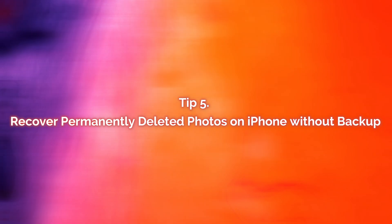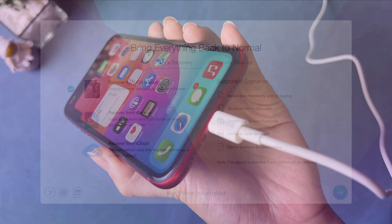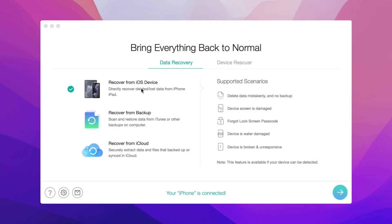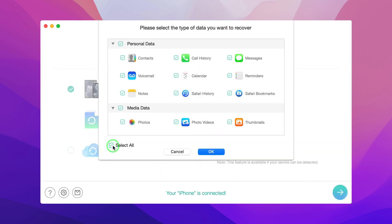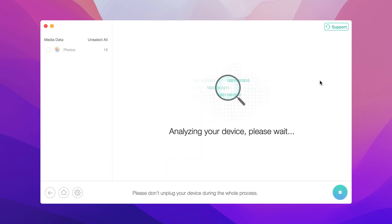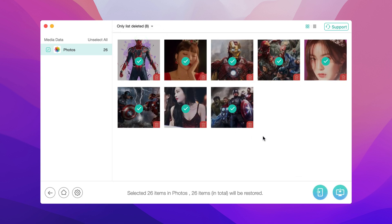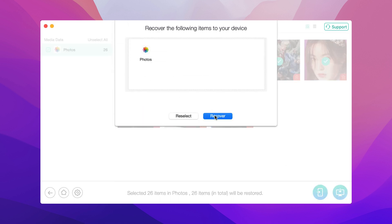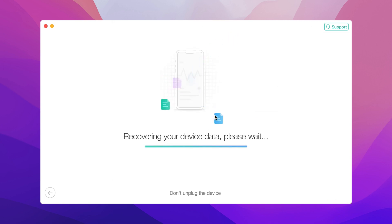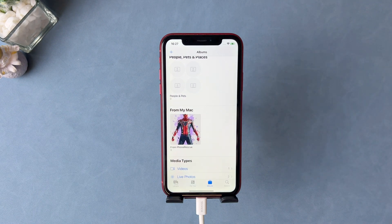In the last tip, we will show you how to recover permanently deleted photos on iPhone without backups. Connect your iPhone to your PC or Mac via a USB cable. Download and launch Phone Rescue on your PC or Mac. Select Recover from iOS Devices and click Next. Choose Photos and click OK. The scanning time depends on the size of the data on your iPhone. After scanning, all your photos will be listed. Select Only List Deleted to view all deleted photos. Select the photos you want to recover, then click the device or computer button at the bottom right. After data recovery is completed, you can check these photos on your iPhone — they will be saved in the Phone Rescue album.